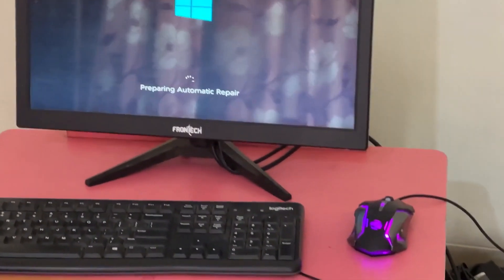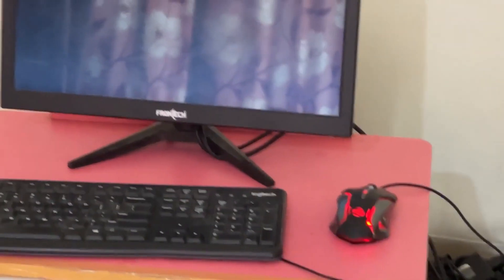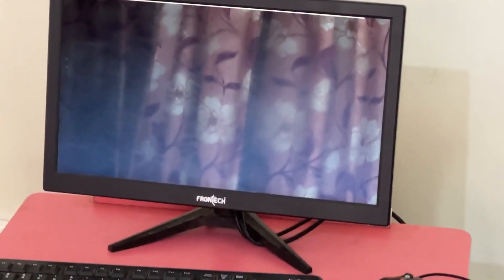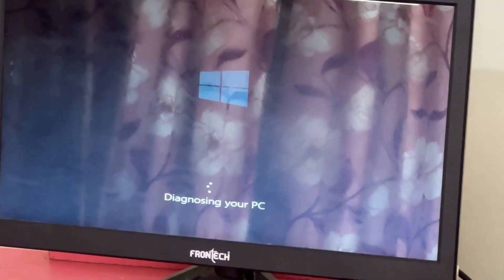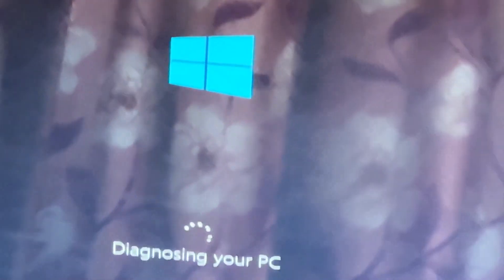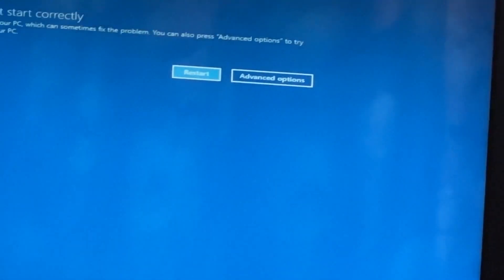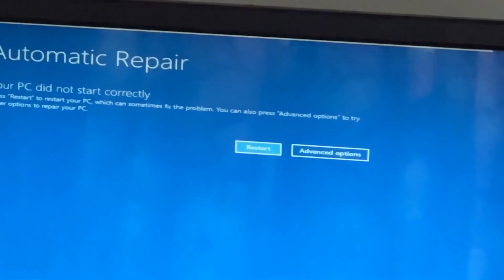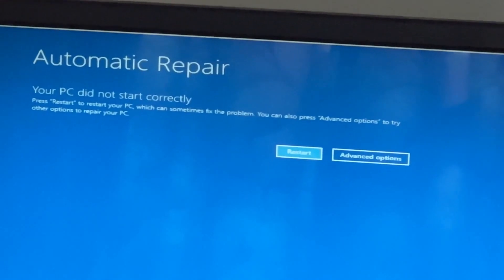Don't panic when you encounter a blue screen error. I'm going to show you how to fix this problem step by step. Let's begin.